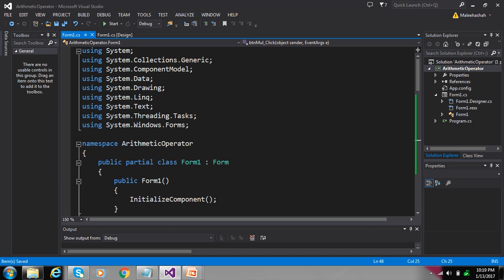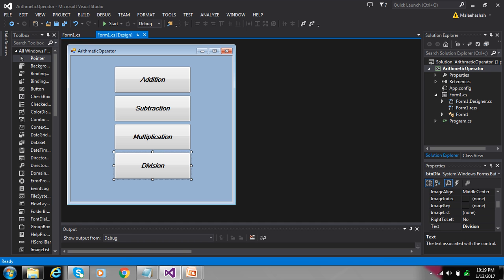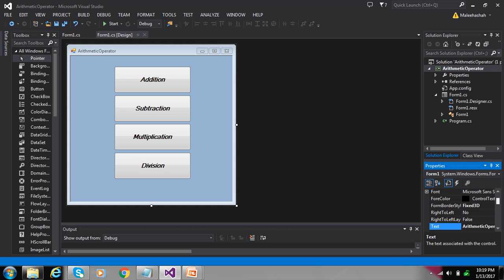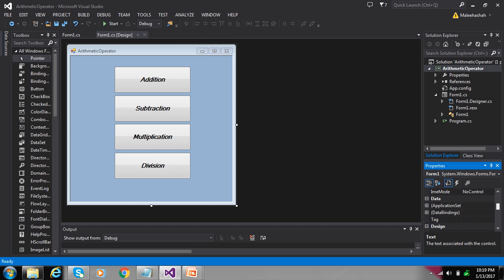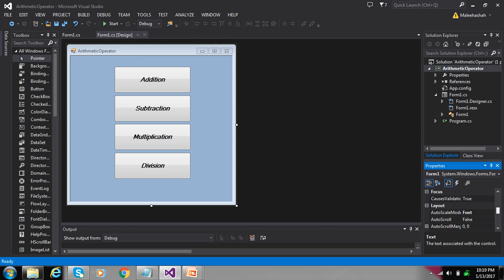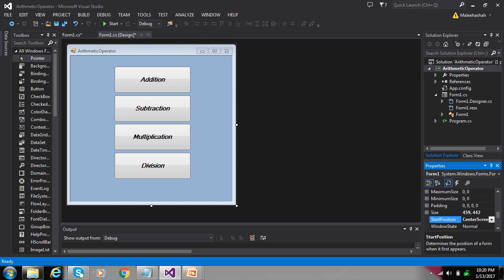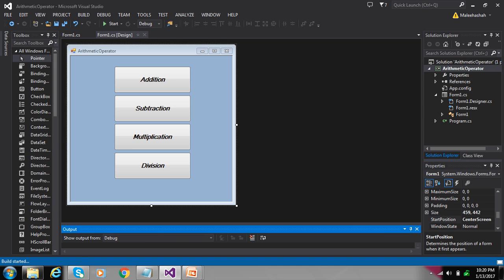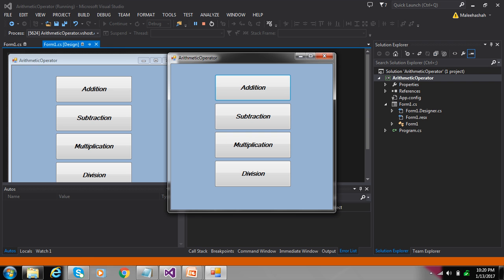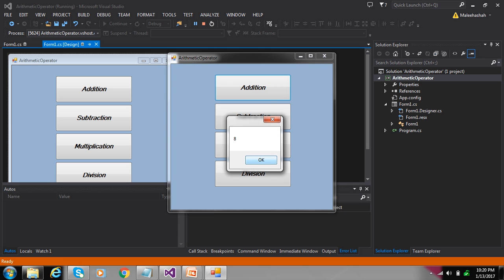Also change the position of the form using the Start Position property. Save changes and press F5 to run.